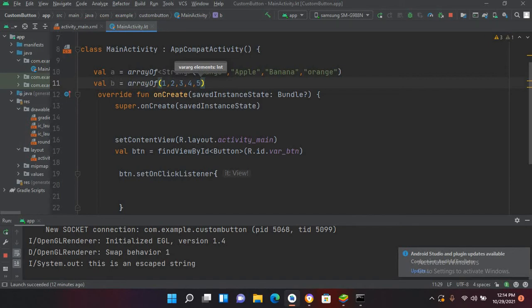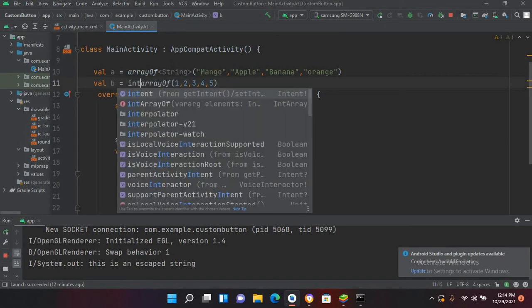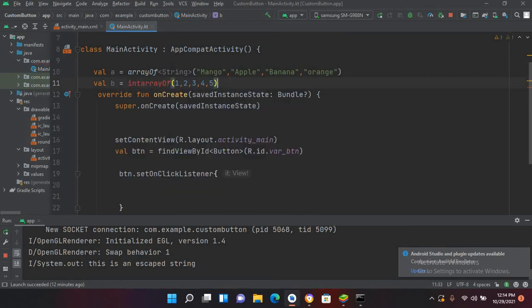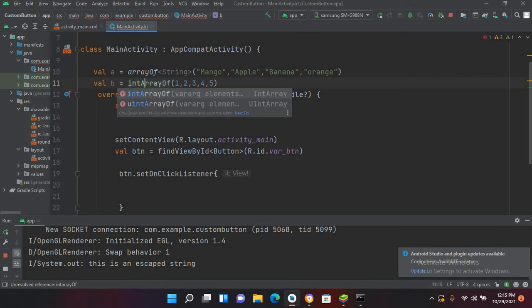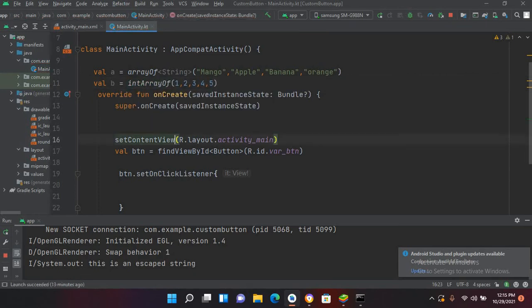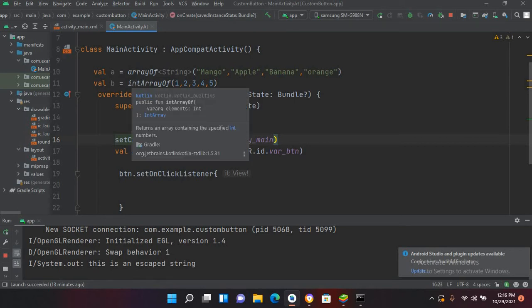Similarly, you can create a byte array and a character array and so on. Optionally, you can use here Int and keyword, then this a became a capital. So you can declare it like this, and you can declare primitive type arrays like this. You can use byteArrayOf and similarly you can use shortArrayOf, longArrayOf.